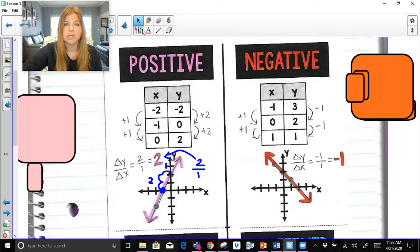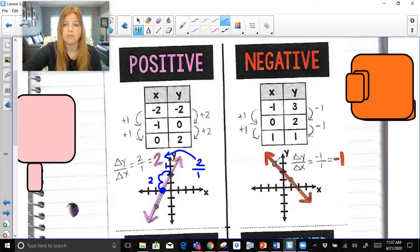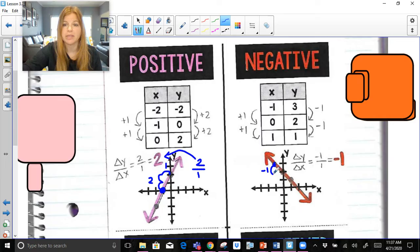And if I show you that rise over run method — if I go from any one point and I want to go to the next point — I'd have to go down one unit on my y values, and then to the right one unit. And negative 1 over 1 brings me back to this negative 1 slope.